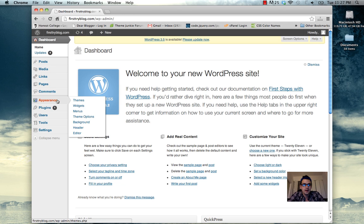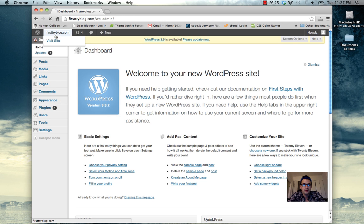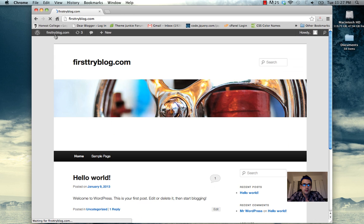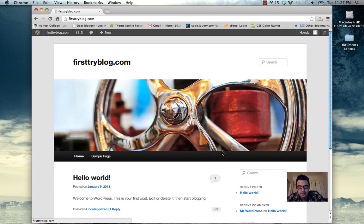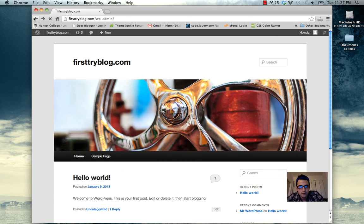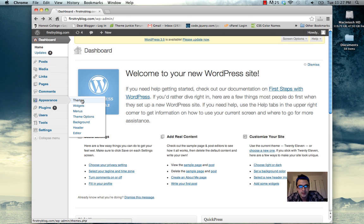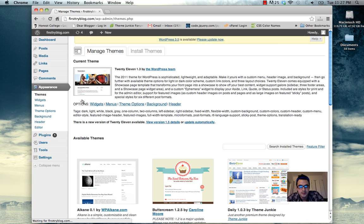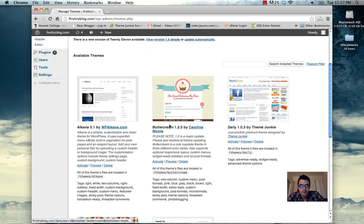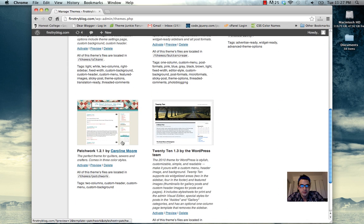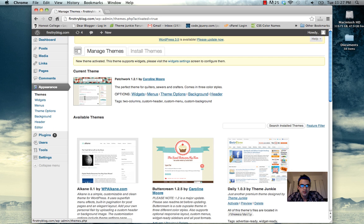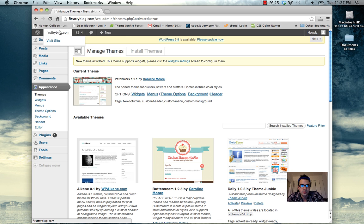Alright, the first step will be to add a new theme. This is how the WordPress blog looks very basically. To add a theme, go to appearance, themes. I'm going to select one called patchwork. It's got kind of a nice color scheme going. Just hit activate and it should be working.